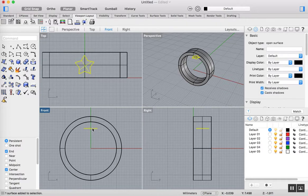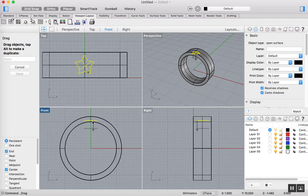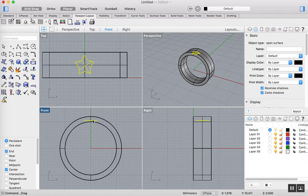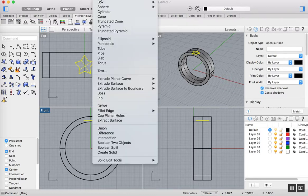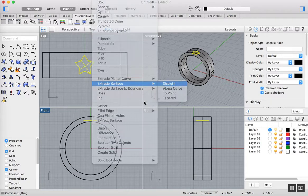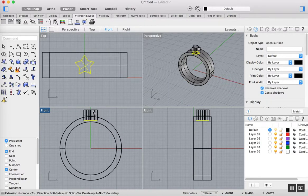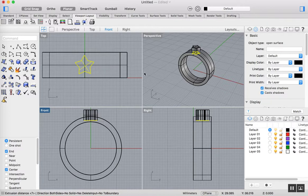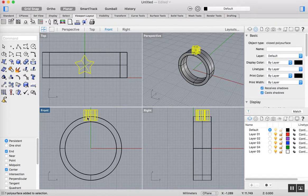I'm going to bring this up a little bit more so it's actually kind of inside the ring there. Once I've done that, I'm then going to go Solid, Extrude Surface, Straight, and I'm just going to bring that up, something like that. Again, original surface is highlighted, so I'm going to delete it.